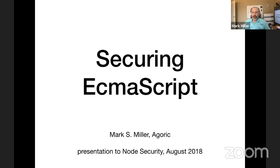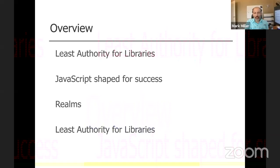I want to speak today on my thoughts about securing ECMAScript. This is something I've been working on for a very long time, starting with the Caja project and my contributions to the design of ECMAScript 5. From interacting with Bradley, I've come to understand a lot of the relevance of what I've said for many of the issues facing Node right now. This is the overview of the talk — I'm going to start by explaining the focus problem I want to orient this talk around.